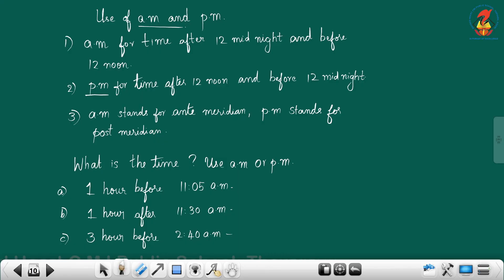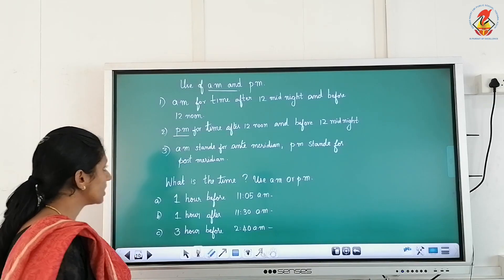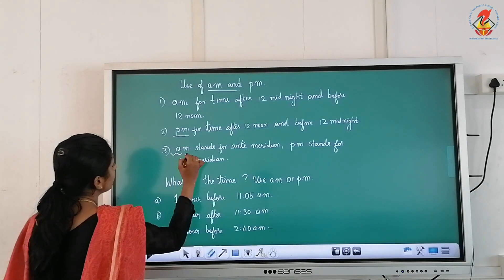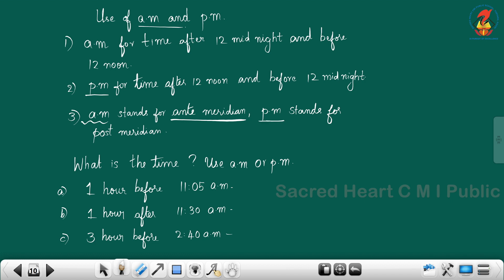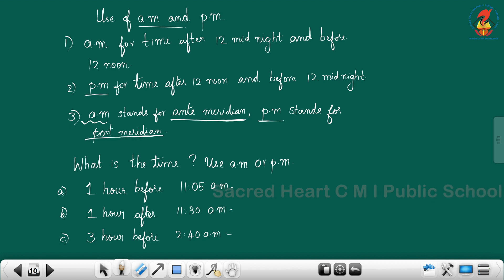When do we use PM? For the time after twelve noon and before twelve midnight, we use PM. AM stands for ante-meridiem and PM stands for post-meridiem.